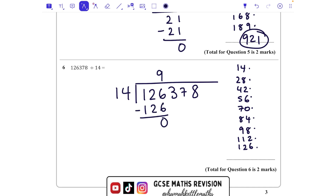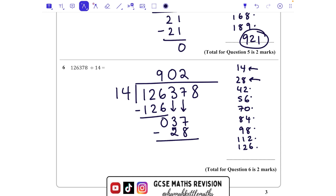Bringing down the next number, which is a 3. But 14 doesn't go into 3, so we need to bring down another number. Because it didn't go into 3, we need to put a 0 up here. How many 14s go into 37? Two fit in — that's 28. More on the floor, borrow from next door: 17 take 8 is 9, and 2 take 2 is nothing. That's a remainder of 9. Bringing down the 8, we get 98.